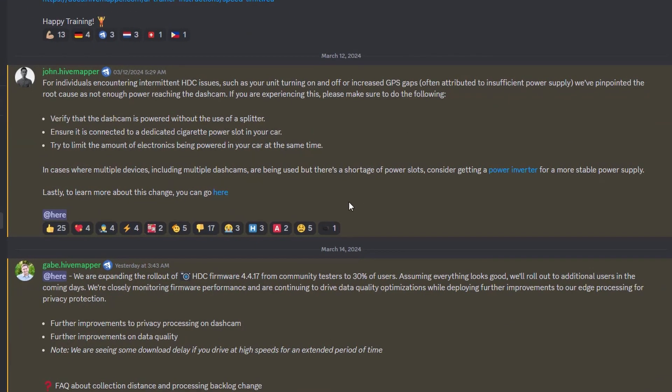Then later on, John wrote something about that people who had increased GPS gaps, it could be that it was insufficient power supply, which is a little bit strange for myself because I didn't do any changes at all in the car.